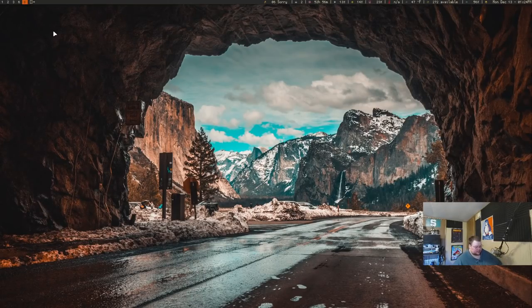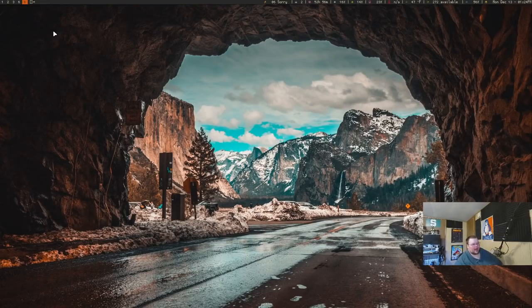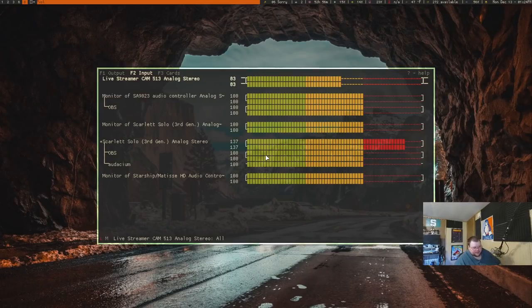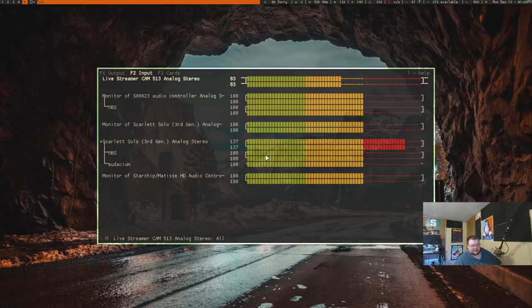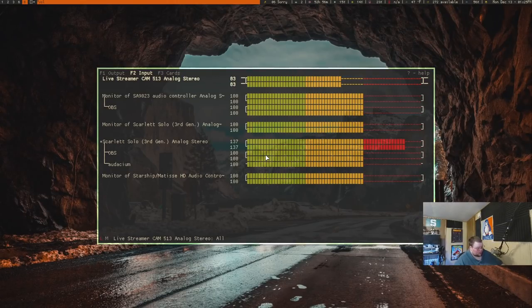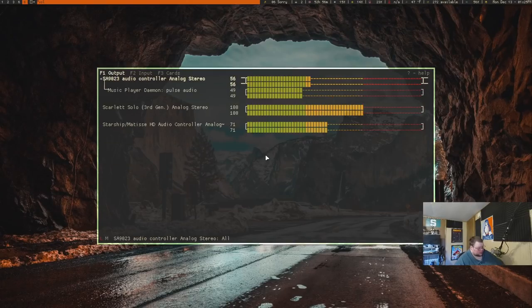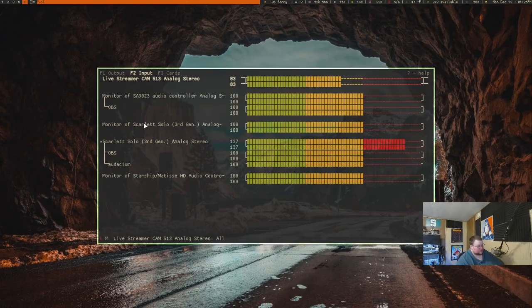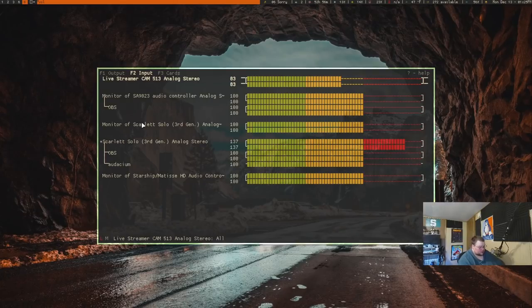So the last one on the list is one that just truly helps me every single day, and that is PulseMixer. Now, PulseMixer is a terminal-based application that allows you to go through and change volumes for sources, whether it's input or output for audio. So if we go back to F1 here, these are my output sources. F2, input sources, and so on and so forth.